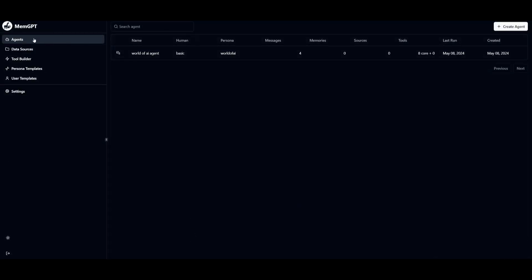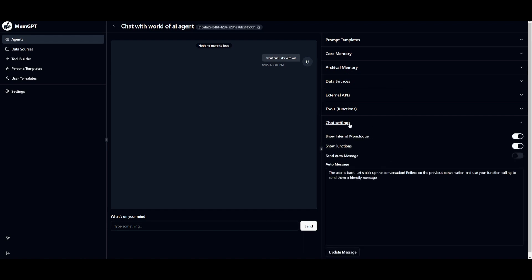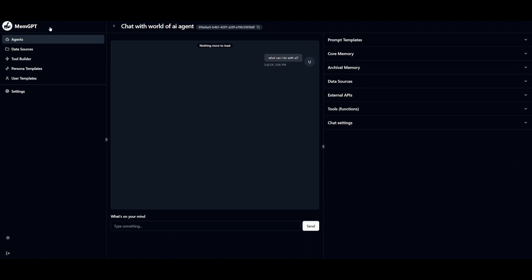Once that's done, create the agent and head to the Agents tab. Click the conversation icon to start chatting. You can see that a prompt template will be available soon. You can also add core memory, configure settings, add data sources, and adjust tools and chat settings. This is where you utilize the MemGPT framework with the UI — the backend provides long-term memory and enhances your AI's contextual understanding so it retains and accesses information far better than a regular AI agent.